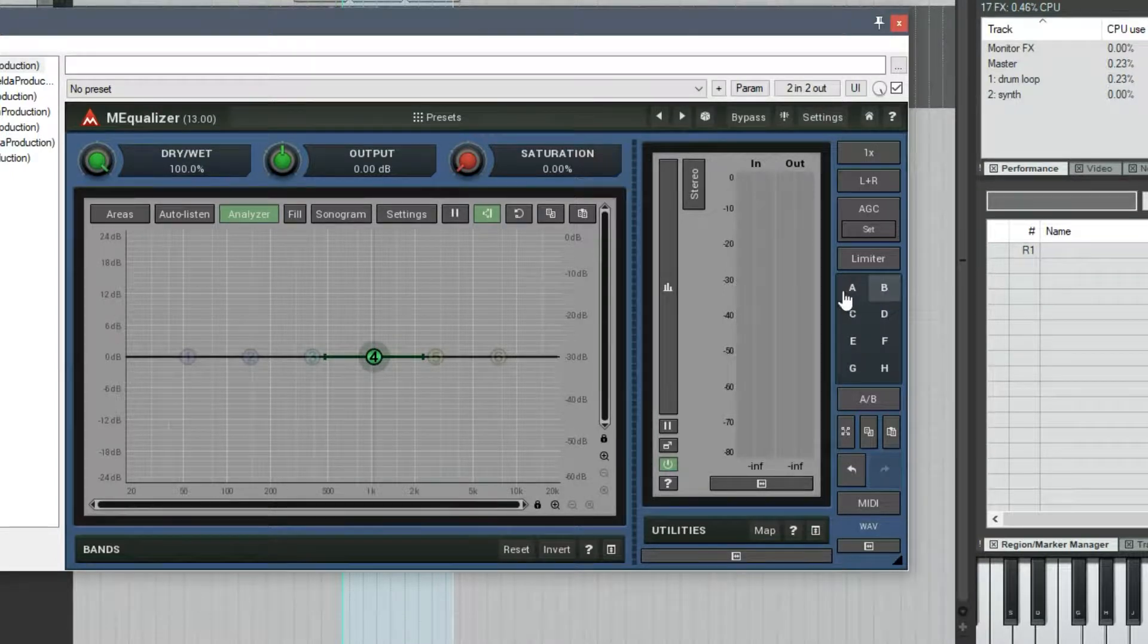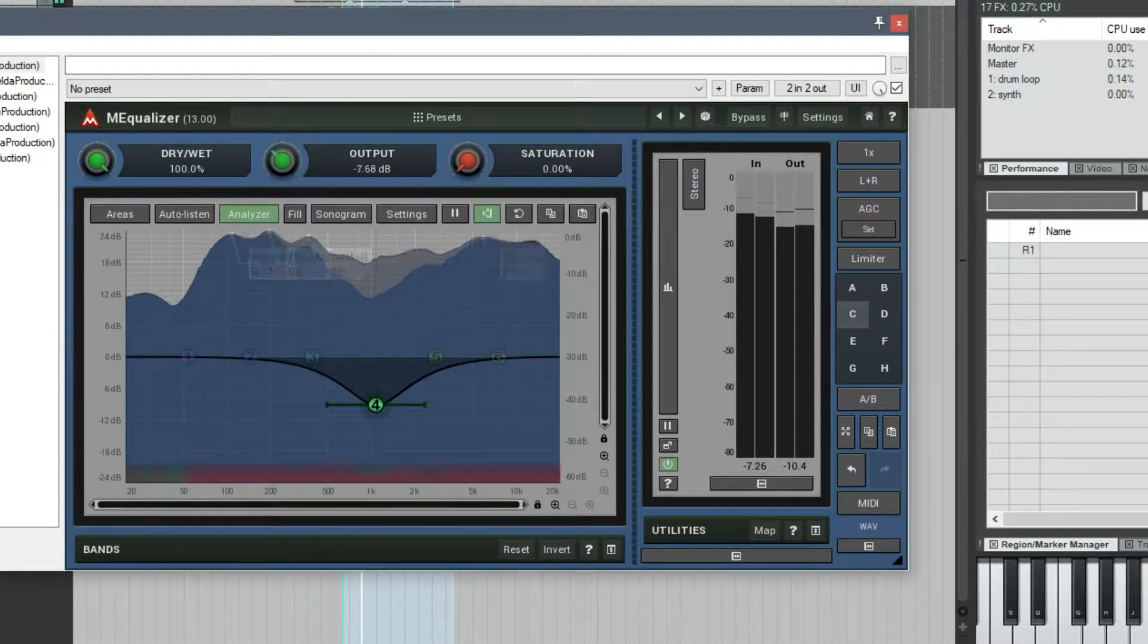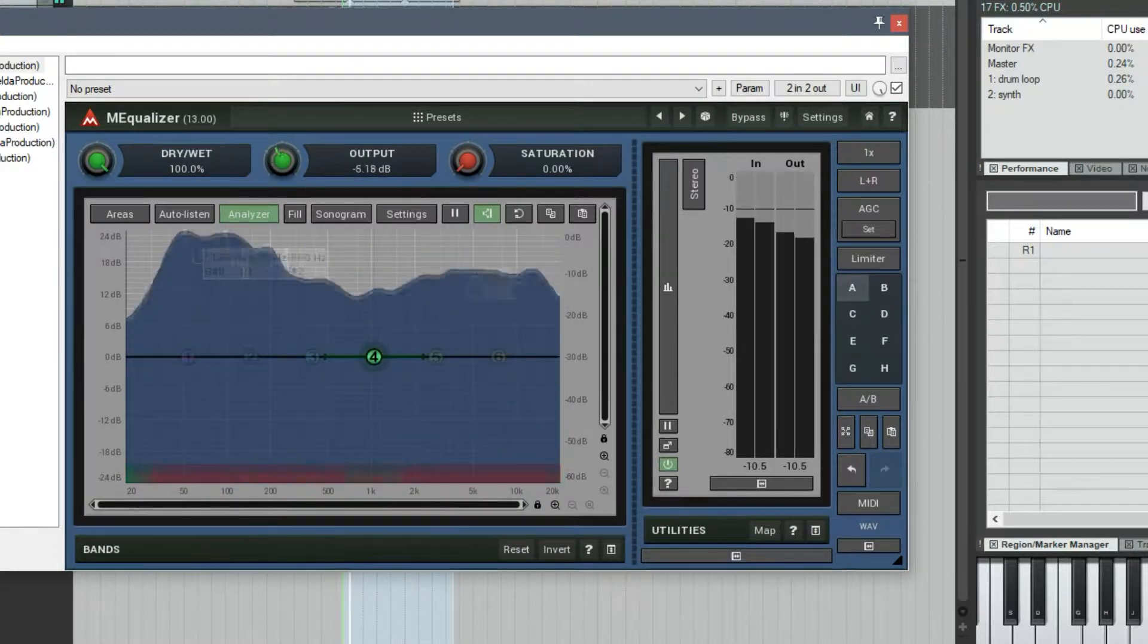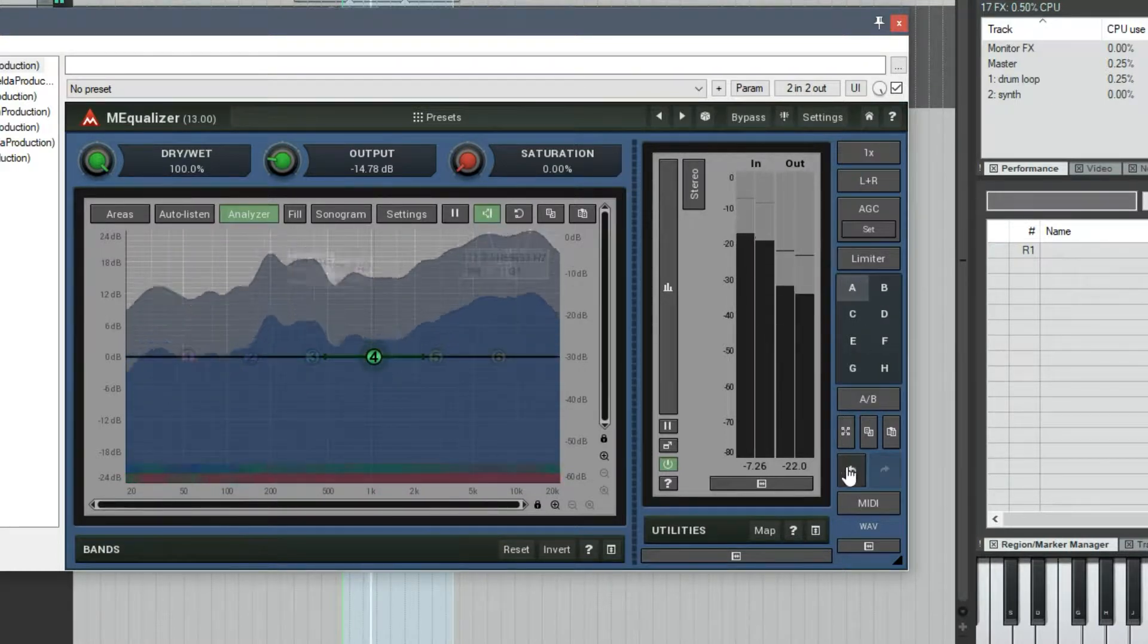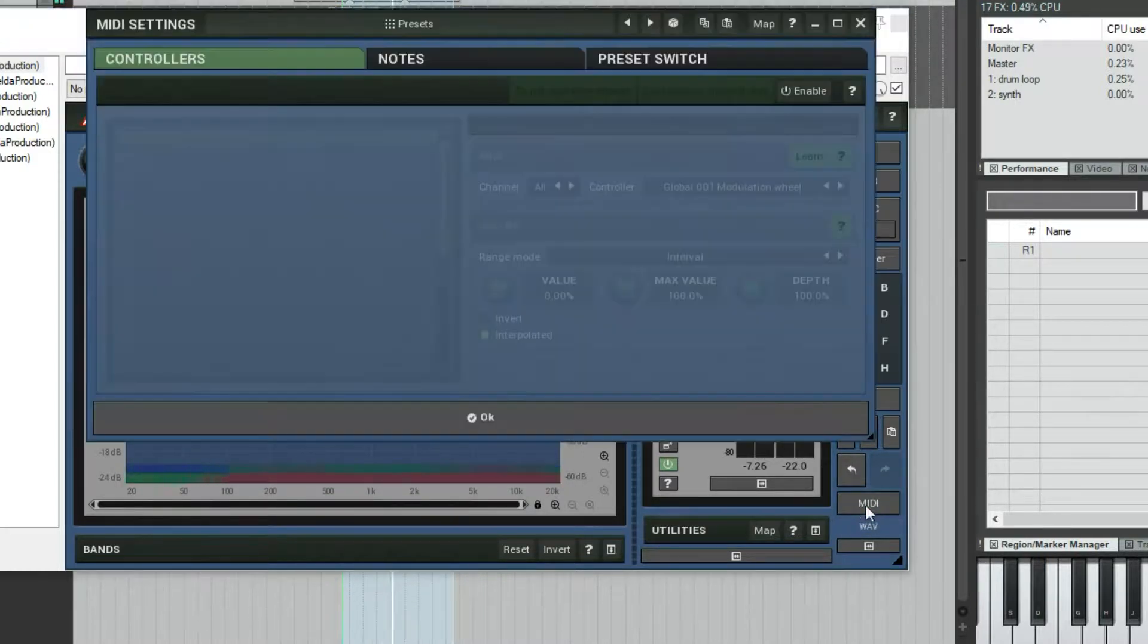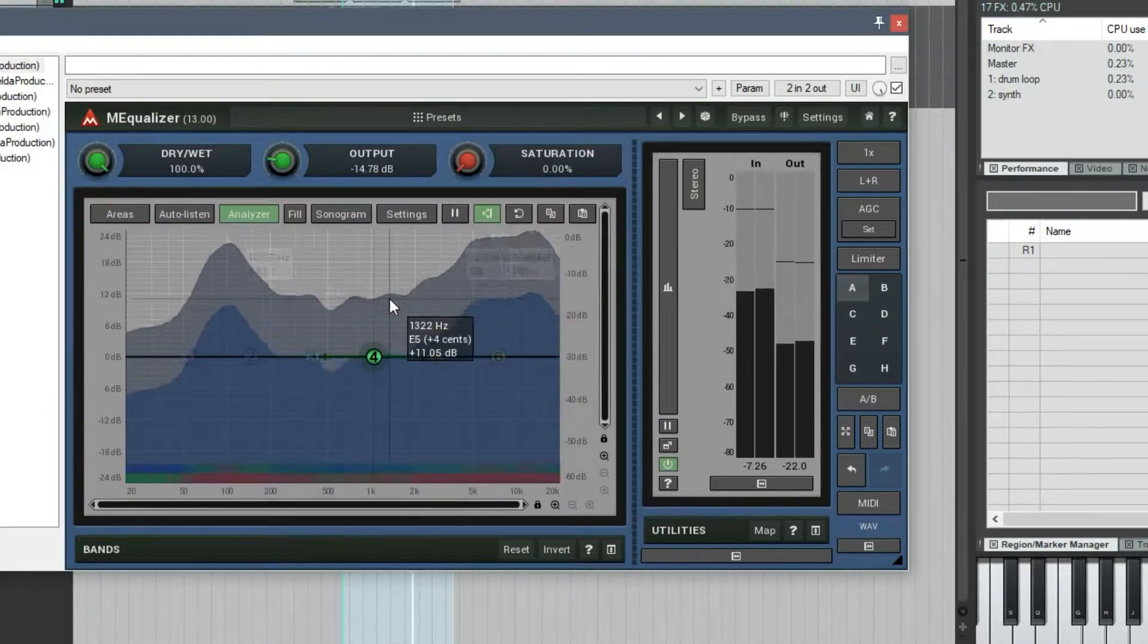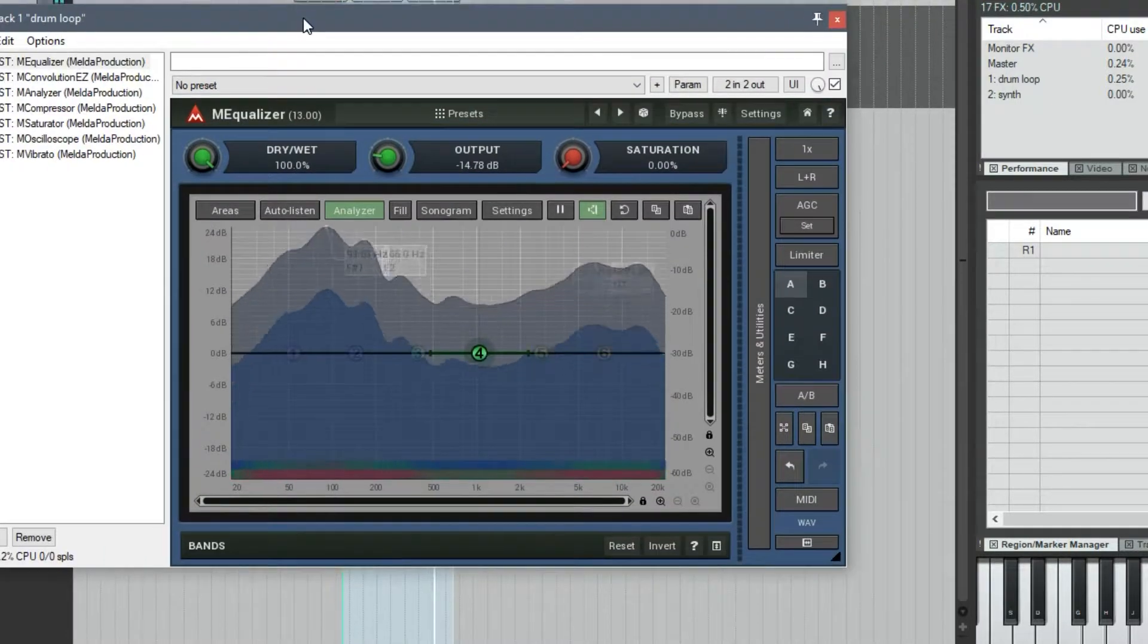There's a limiter for the output that you can enable. These are different states which you can save. Say I could cut and boost here, and if I want to hear that, this is just toggling between those. This is a quick toggle between the last two selected states. There's copy and paste and duplicate. There's undo and redo.